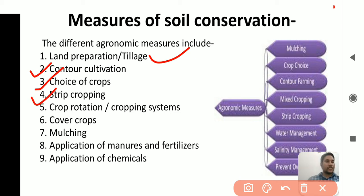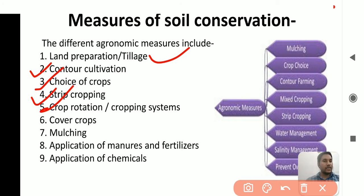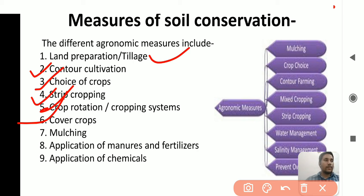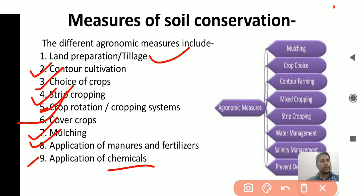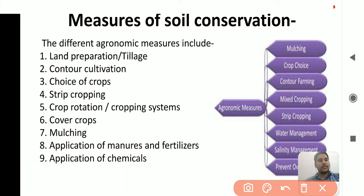Strip cropping means growing different crops in separate strips or lines. Crop rotation means growing different crops in different seasons, which enhances production and environmental health. Cover crops — growing leguminous crops — reduce transpiration and improve soil conservation and soil moisture. Then mulching, application of manures and fertilizers, and application of chemicals are also agronomic measures.